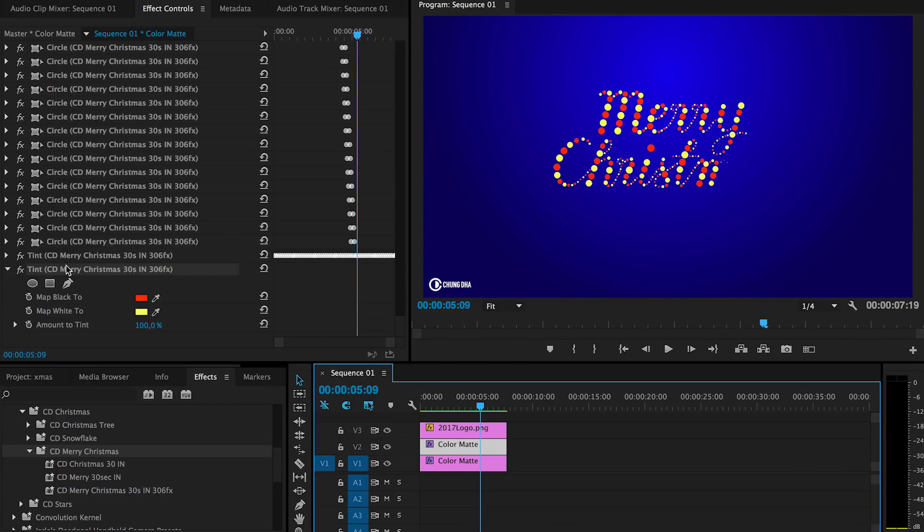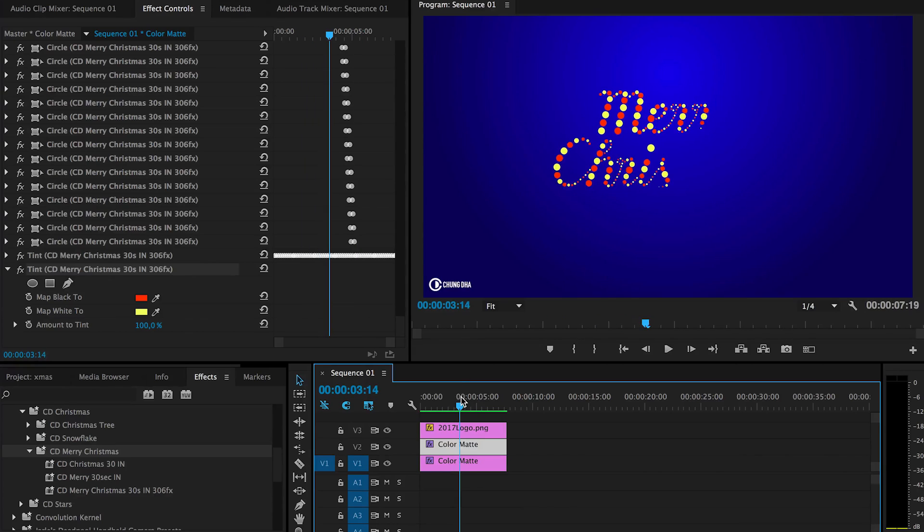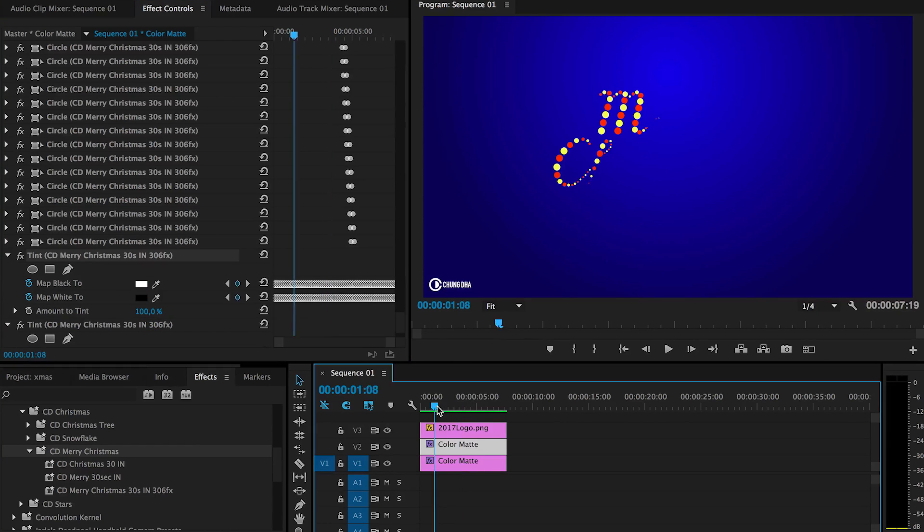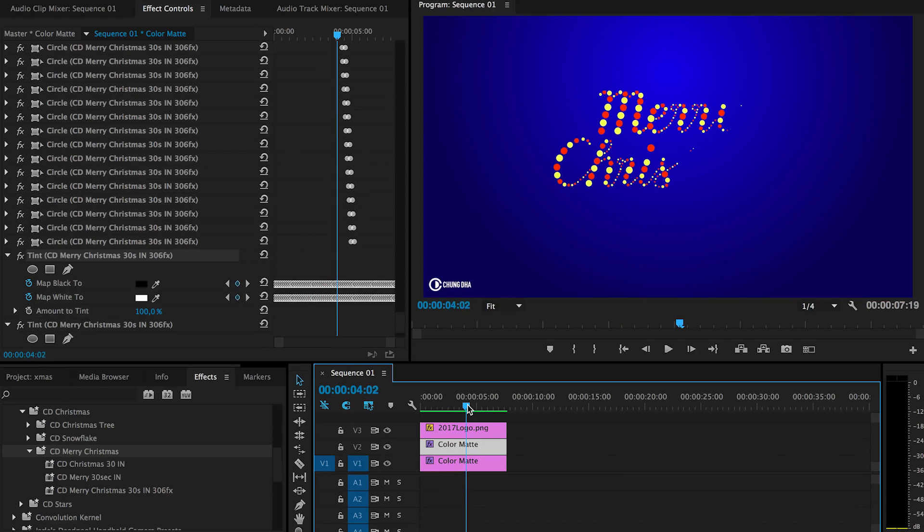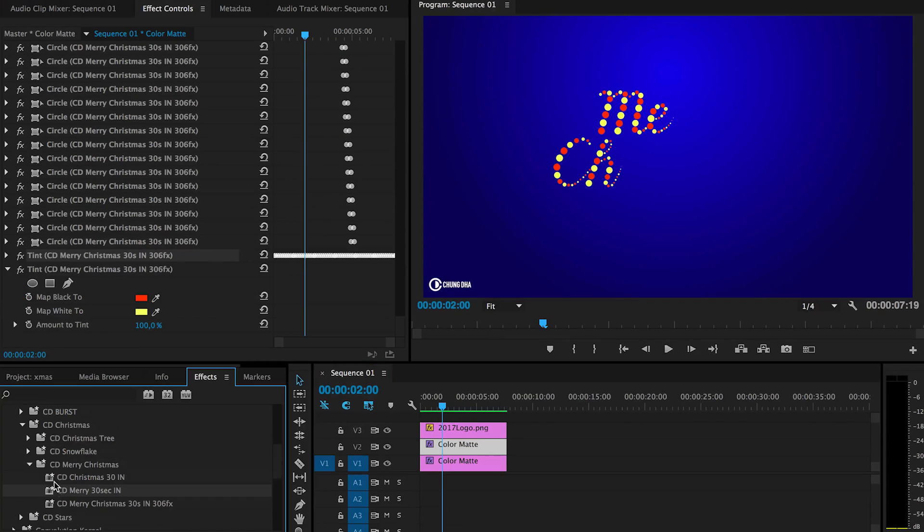But if you don't want it to change color the whole time and be static, you can also turn off this layer. Because this layer has keyframes that actually controls the switching of the lights. And these two just switch around the whole time.